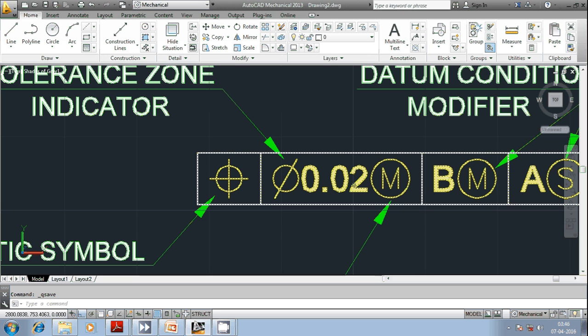If the feature deviates from the maximum material condition, then the tolerance value also will vary. Suppose nothing is placed here, it indicates that it is RFS, that is Regardless of Feature Size.